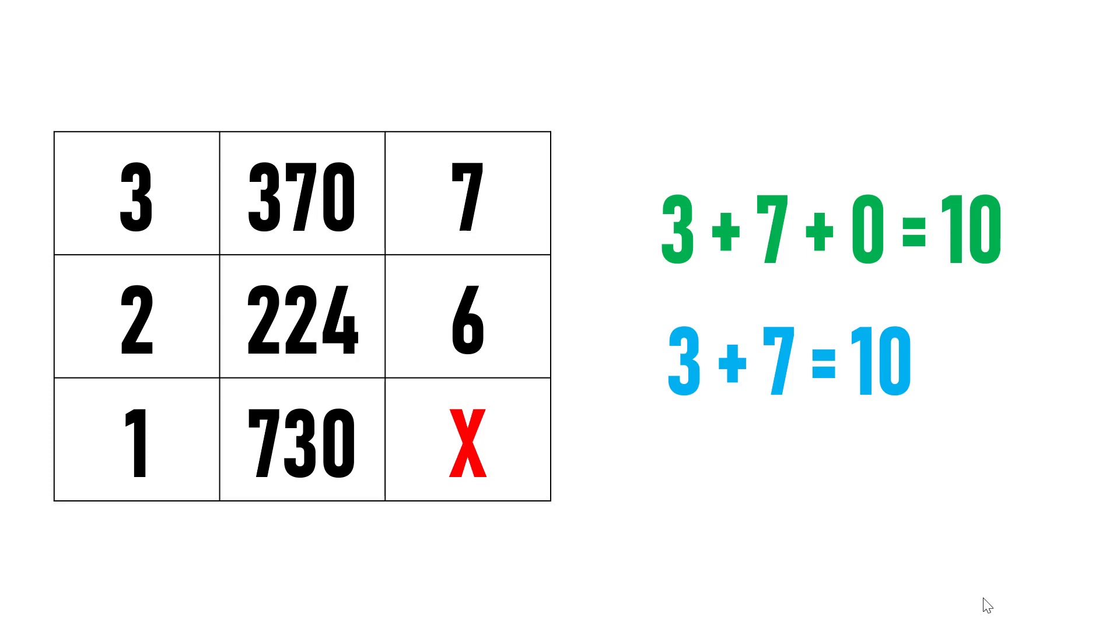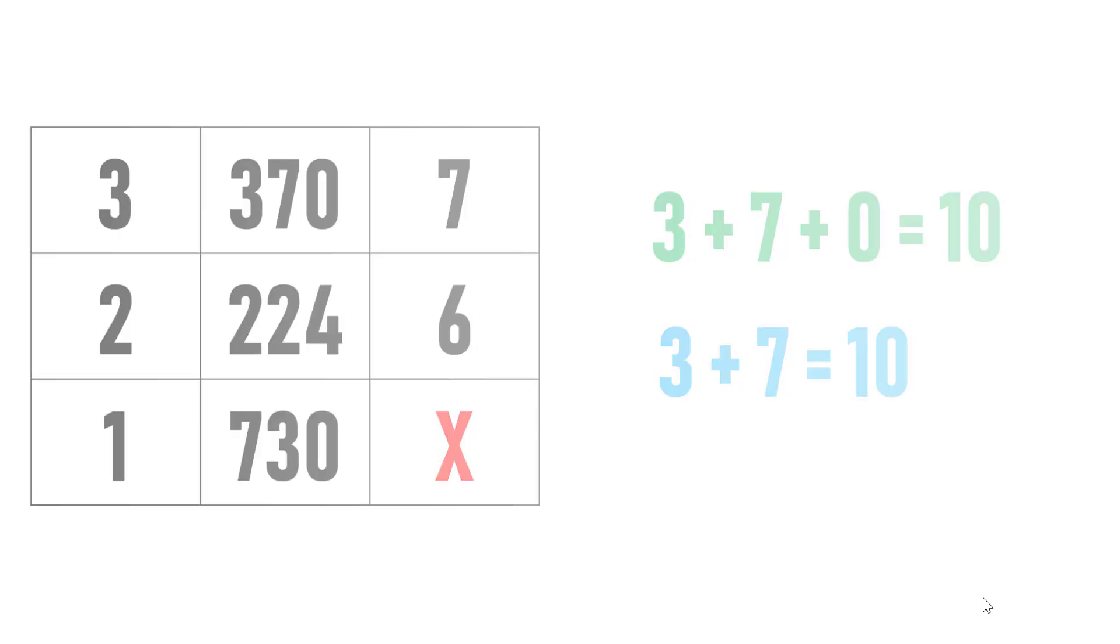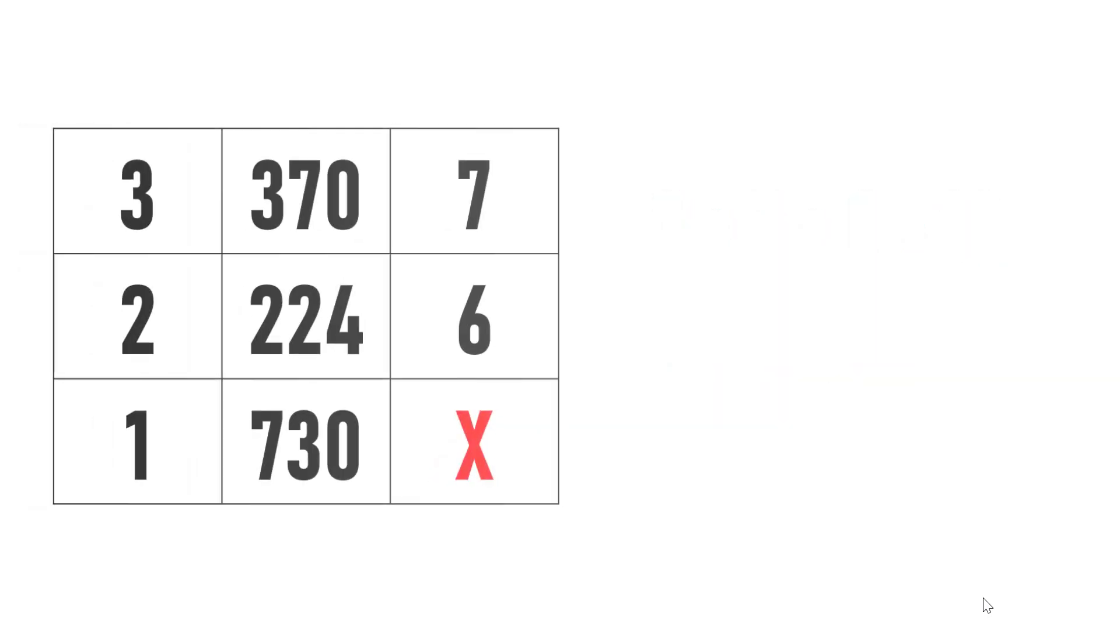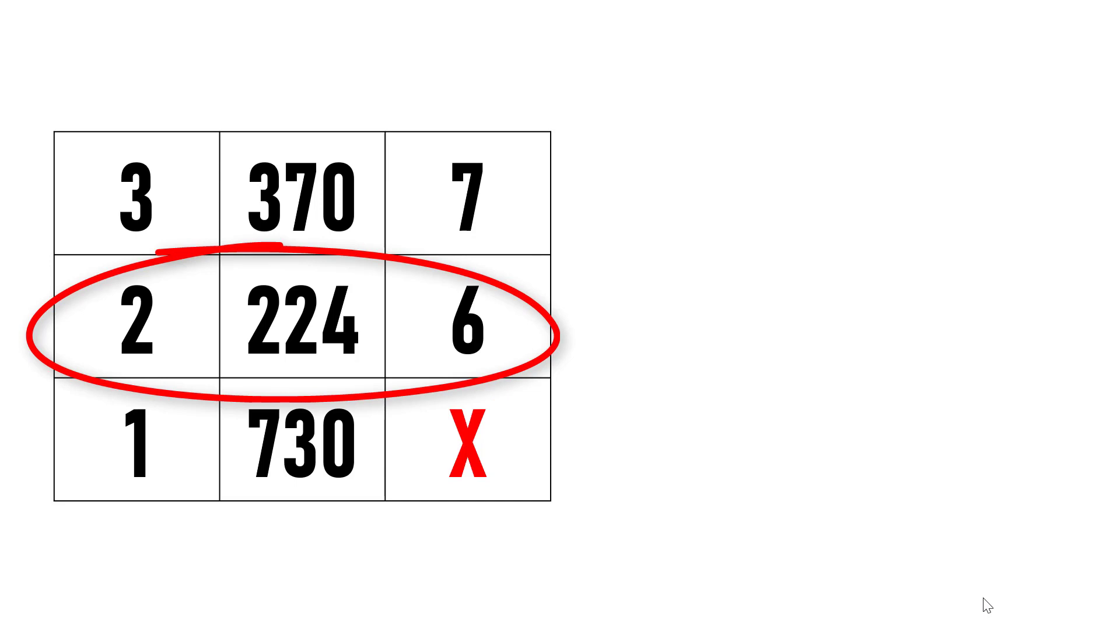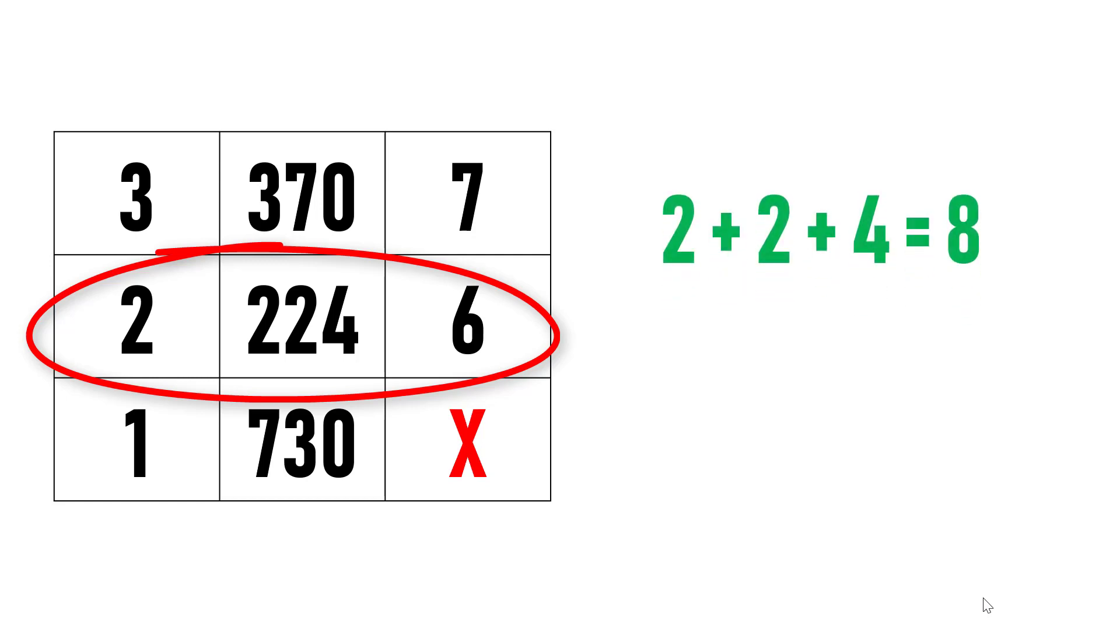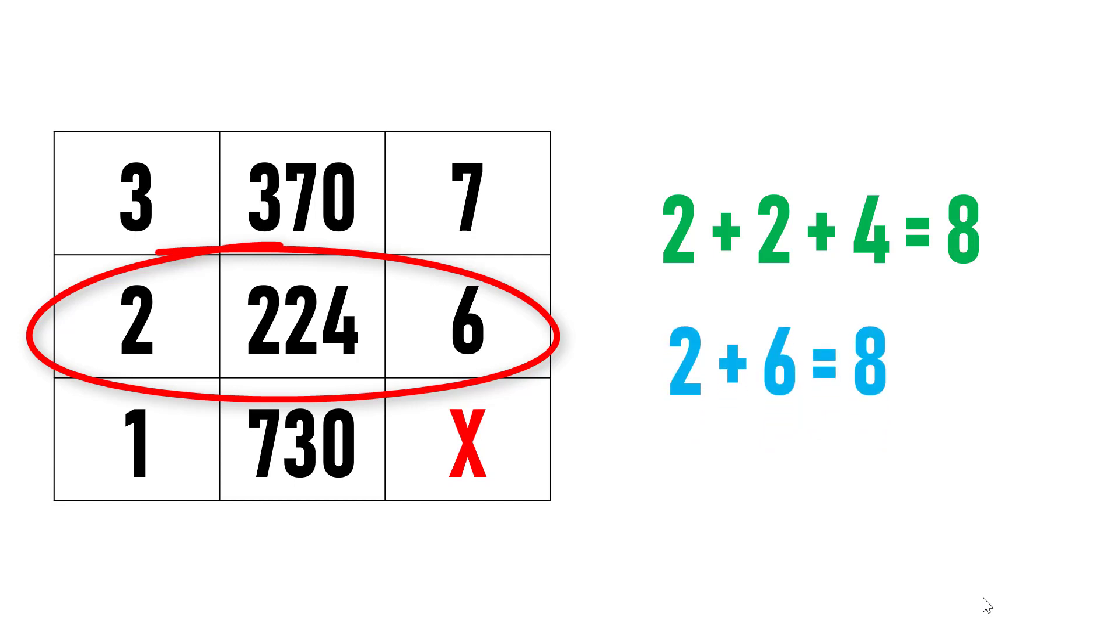Let's apply the same logic for the second row. In the second row, the second element is 224. The sum of its digits is 2 plus 2 plus 4, which equals 8. And the sum of the first and third element is also 8. Hence, logic holds good.